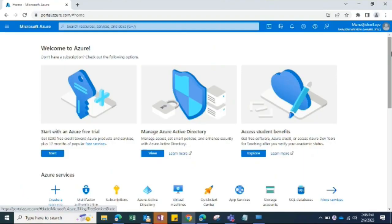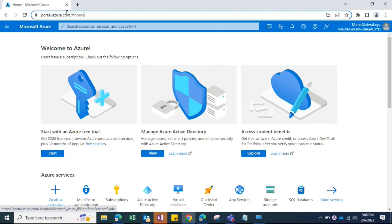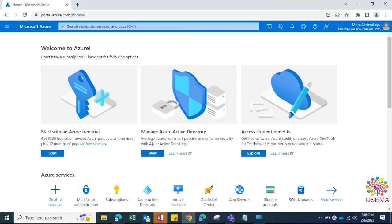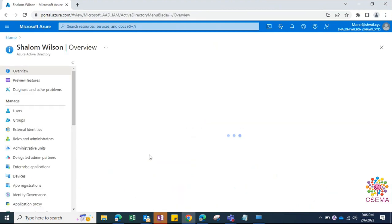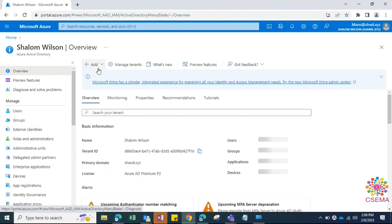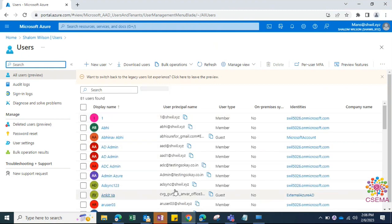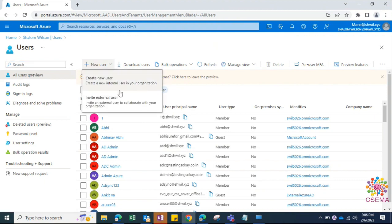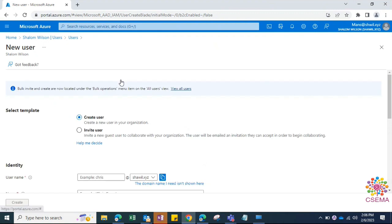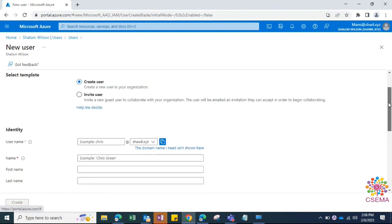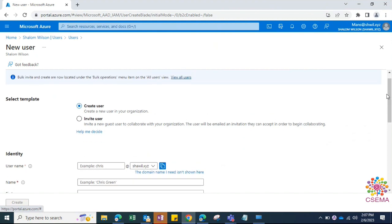To create accounts in Azure AD, make sure you're logged into the Azure portal. Go to Active Directory and select Users. It will list all existing users in your Azure AD tenant. Click New User and it will ask what kind of user to create — a cloud-only user or an invited external user.